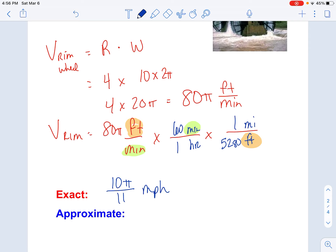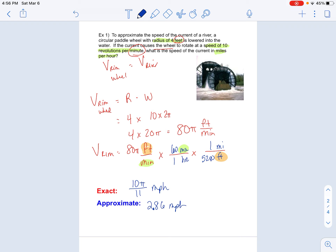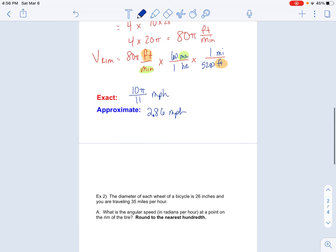If I was asking for a speed, that really isn't a great answer in that form. So if I take 10 times π divided by 11, that's approximately 2.86 miles per hour. So the river is moving as fast as the wheel — because the river is what's spinning the wheel — so the river as well as the wheel are both moving at 2.86 miles per hour.